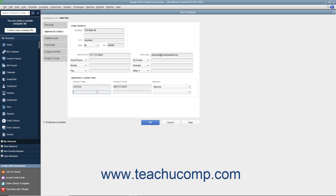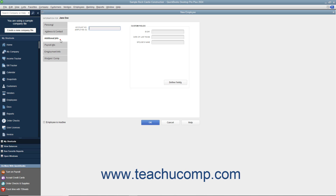After entering the employee information you wish to record, click the Additional Info tab to continue. In the Additional Info tab, you can enter an employee ID number into the Account Number Employee ID field if needed. You can also enter any information into whatever custom fields you create for your employees into the Custom Fields section of this tab. To add custom fields to your customer, vendor, or employee lists to record information of your choosing, please review the section on creating customized fields in a later lesson of this chapter.